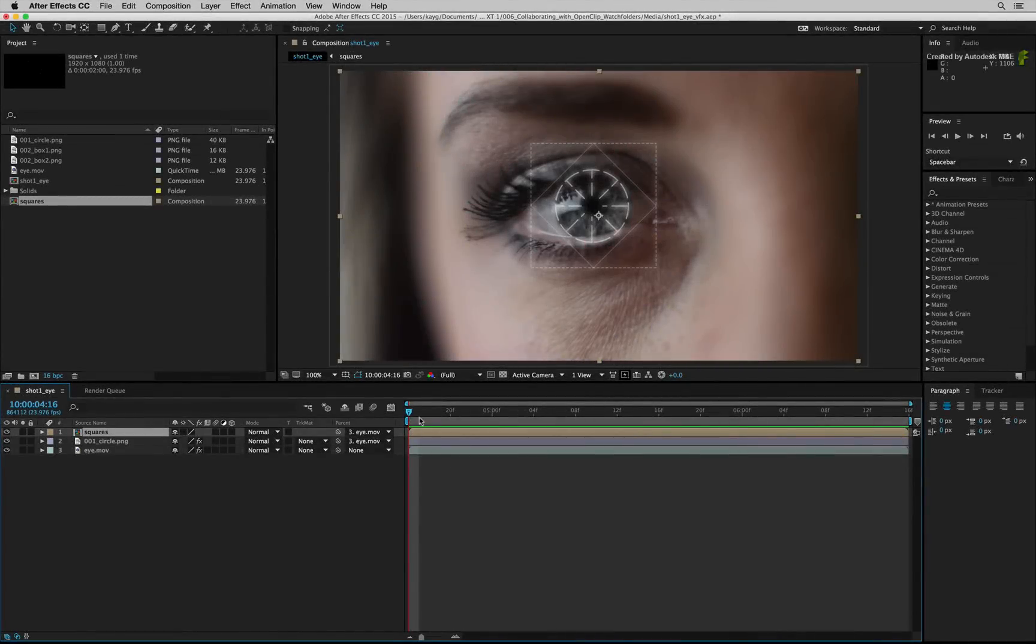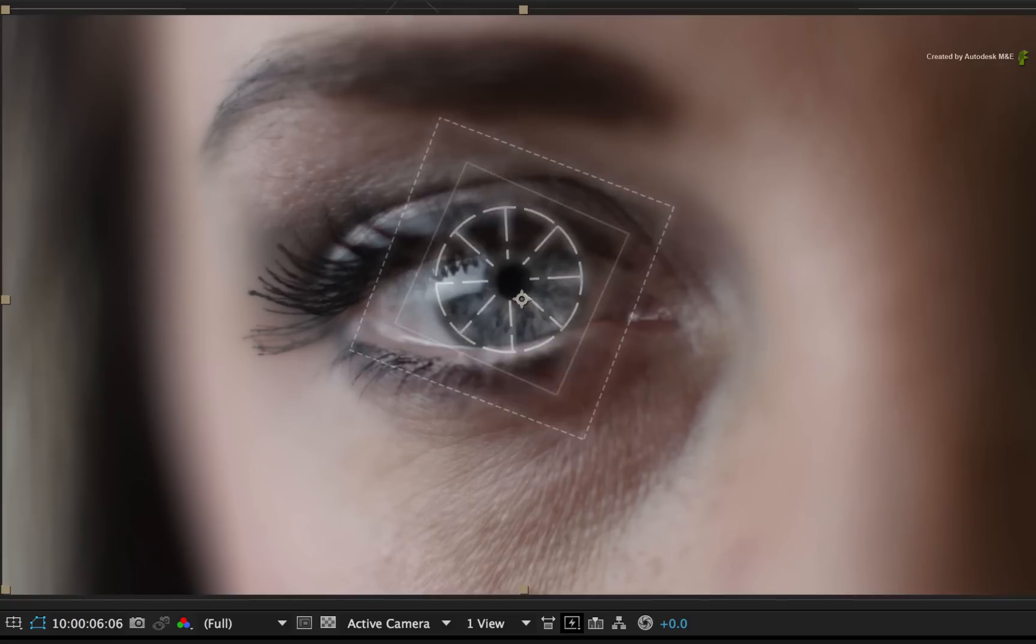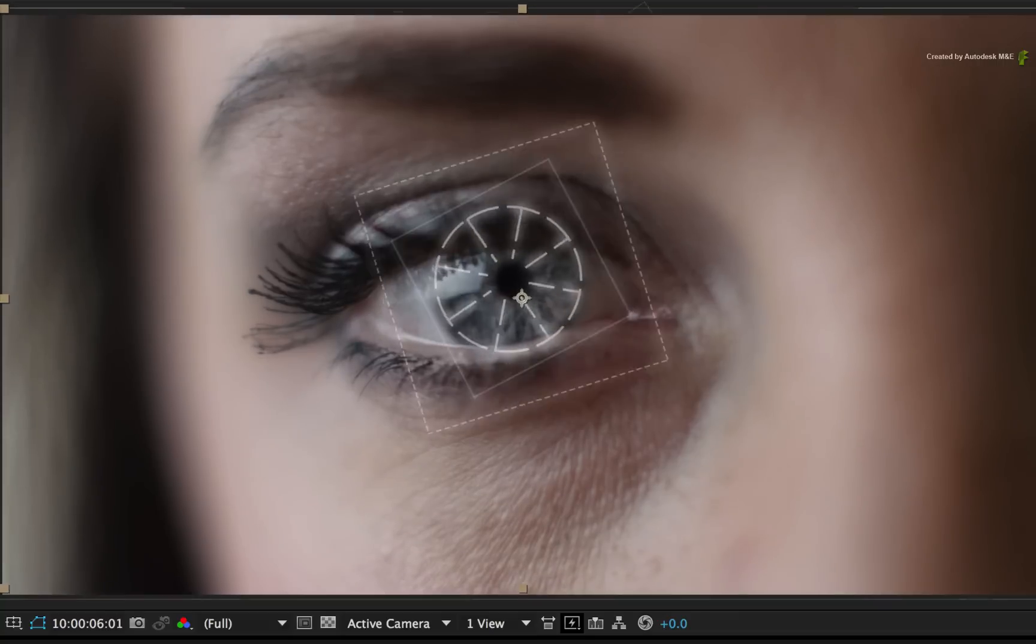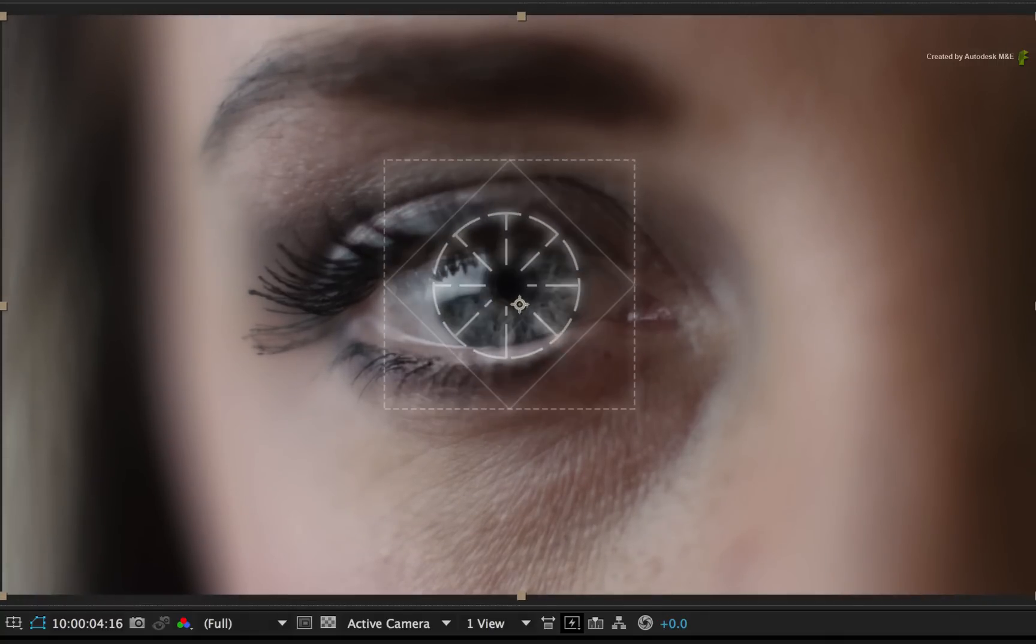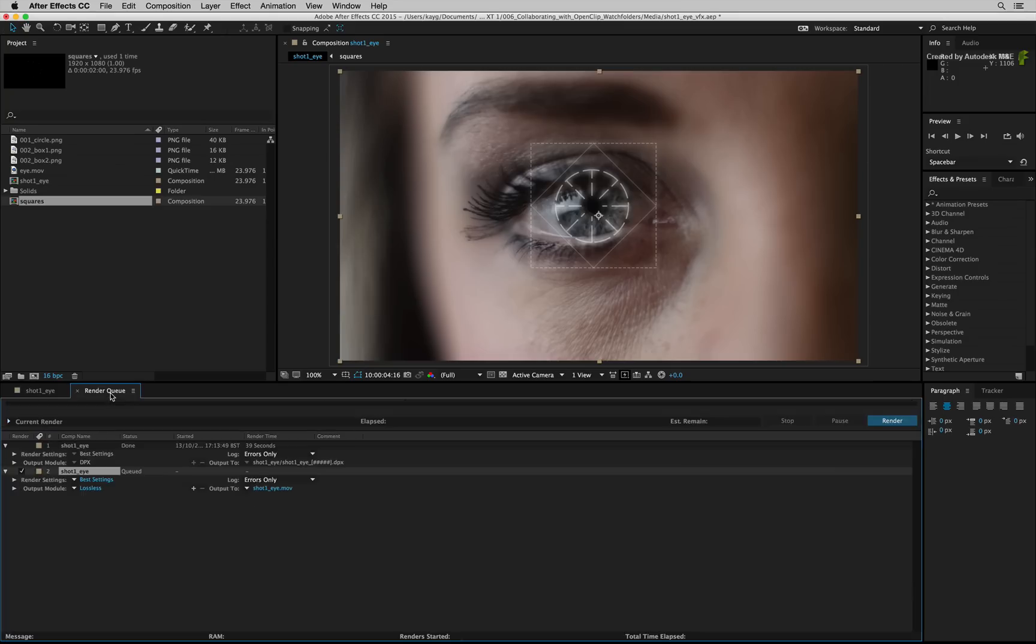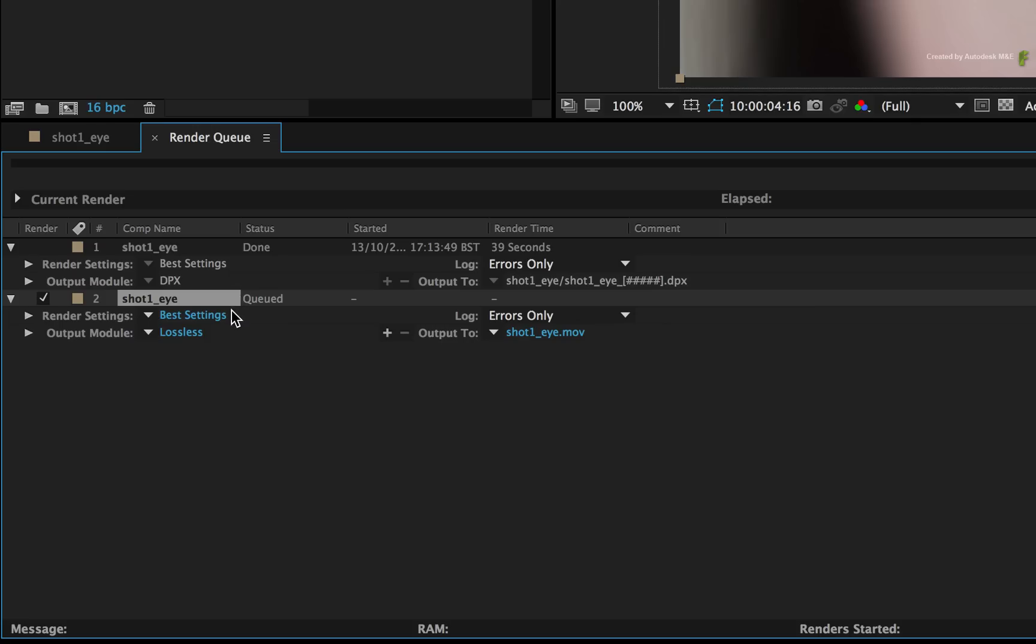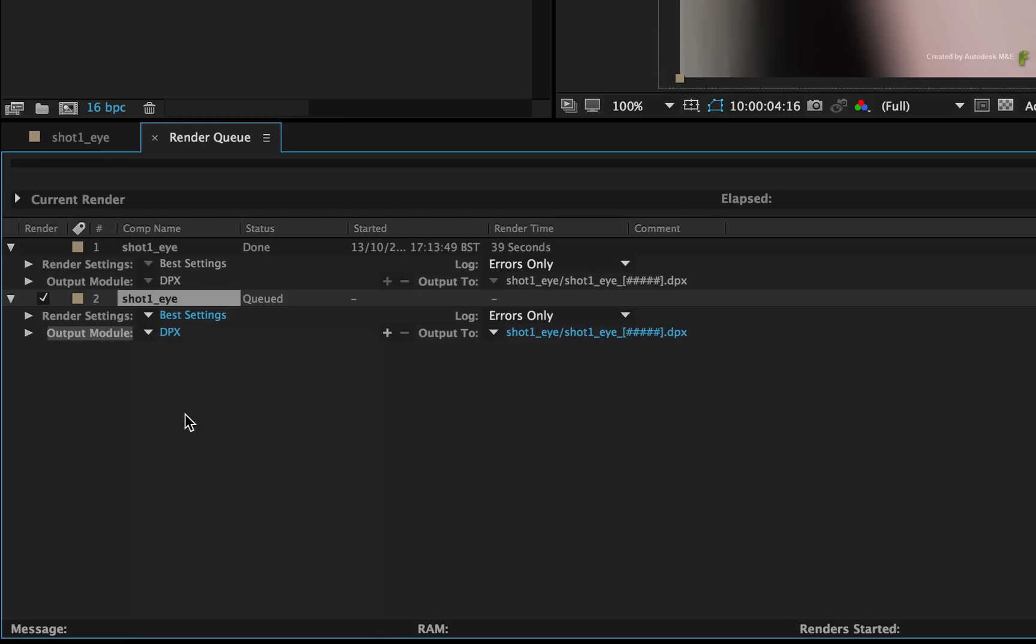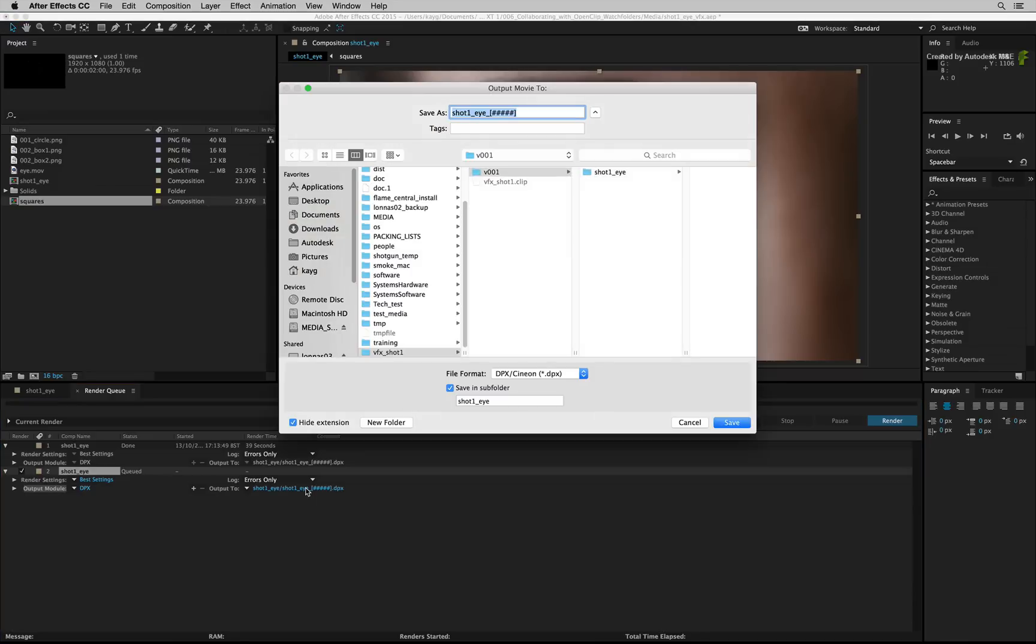So while we've been busy in Flame, the artist on this workstation has produced another version. As before, the render queue has been set to render DPX files at best quality. Click the render location and navigate to the VFX Shot 1 folder.